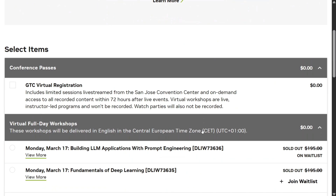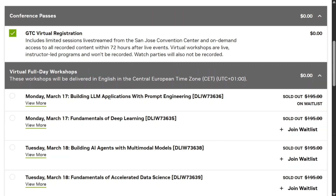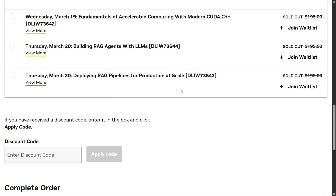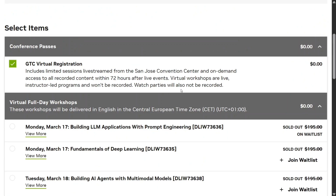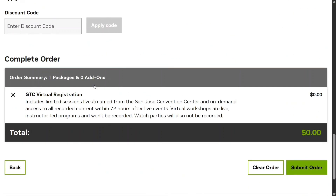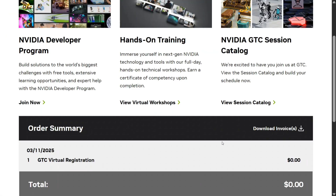The registration page will now open up. Click on GTC Virtual Registration and select the sessions of your choice — you can join the waitlist for everything that is present here. Once done, GTC Virtual Registration should be shown in your orders. Then submit your order.